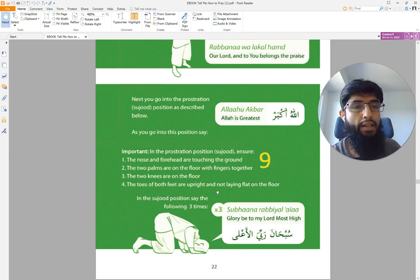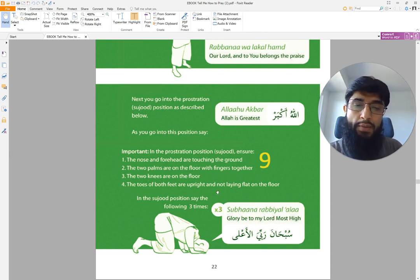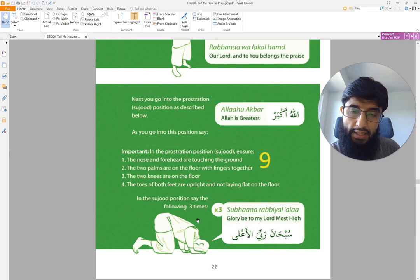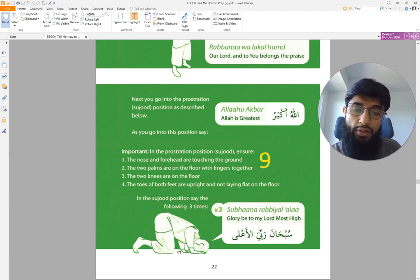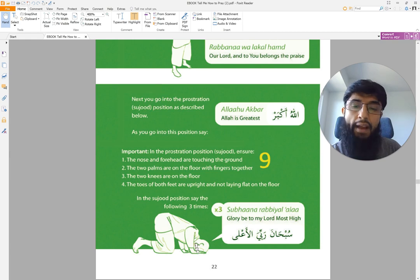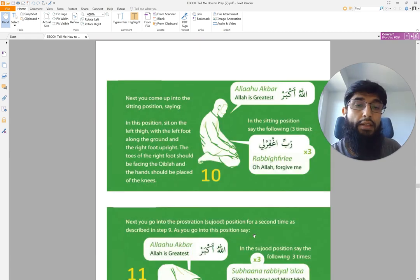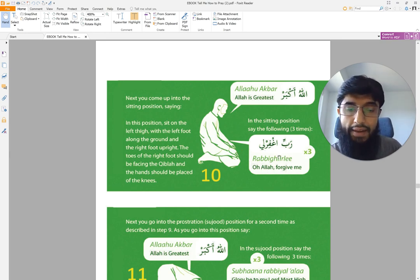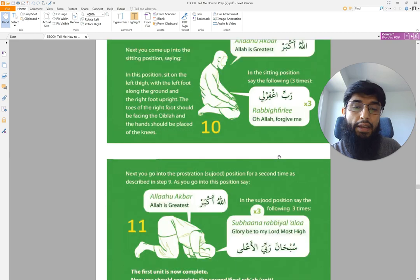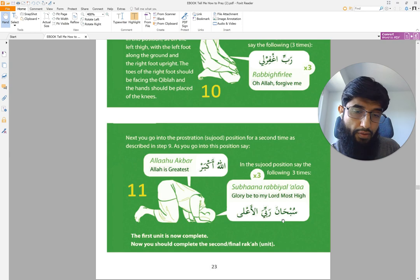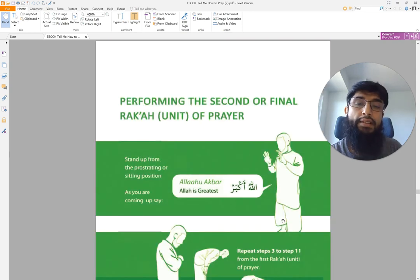Any physical position you're not able to do, do as much as you are able to. In prostration, your toes, knees, palms, forehead, and nose are touching the ground — and this is what you say in that position. Then you sit up by saying Allahu Akbar and say the sitting phrase twice or thrice. Then you say Allahu Akbar again and perform your second prostration, saying the same thing. This completes the first unit.